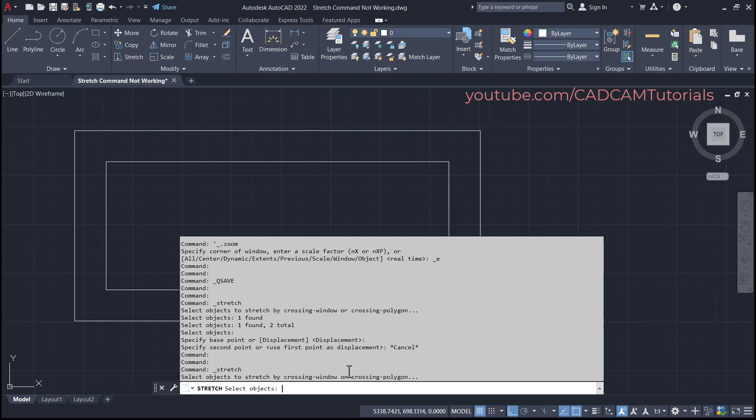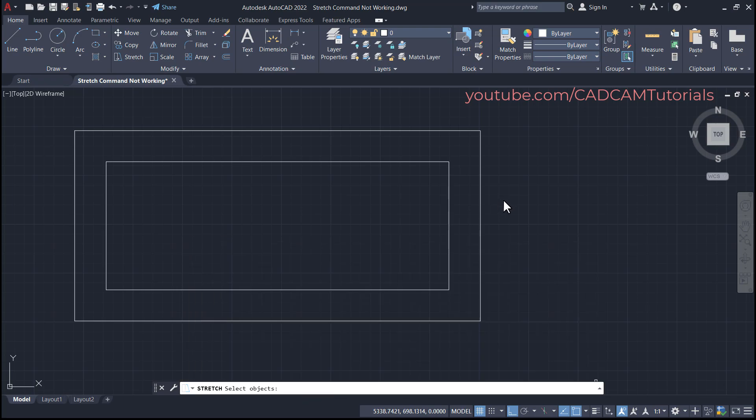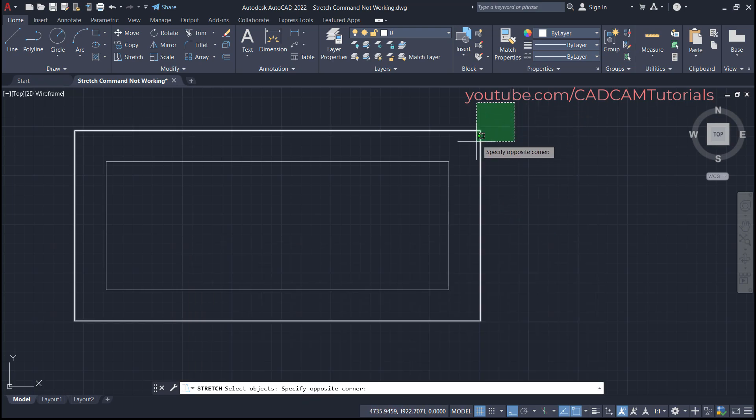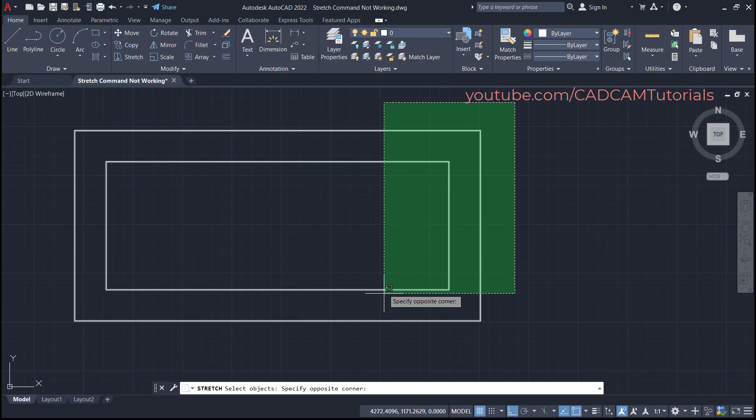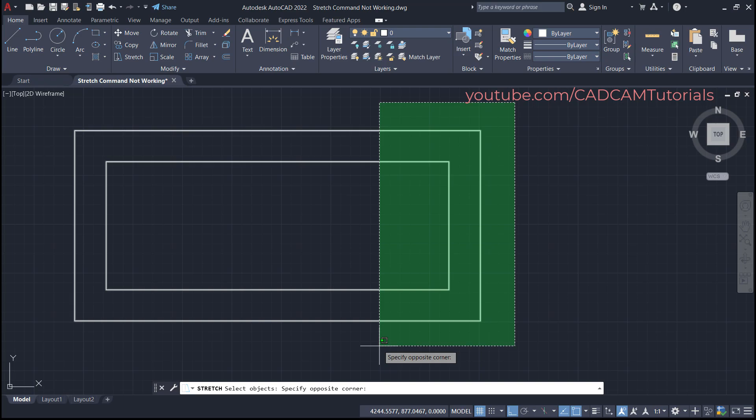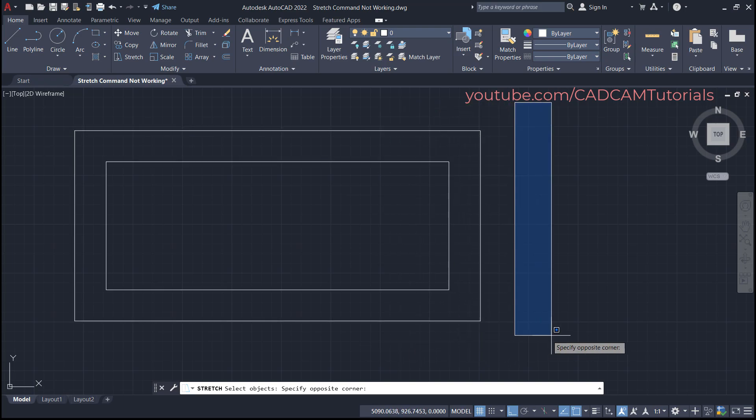Then only it will work perfectly. So what is this crossing window? That we will see. When you click on the right side and take your cursor on the left side, a green dotted window is shown. This window is called as crossing window.